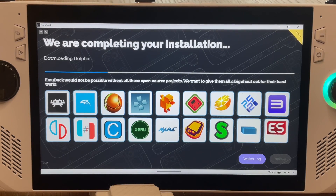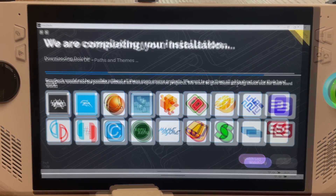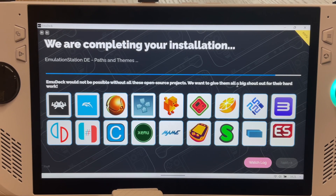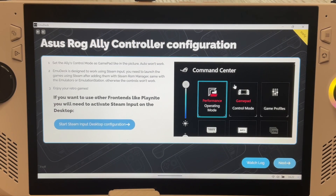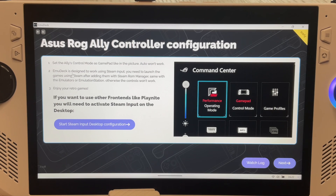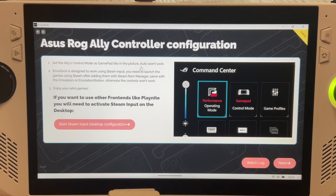EmuDeck now saves us many hours of downloading and configuring all of these emulators. When it's finished downloading, an info message pops up telling us that we must set the control mode to GamePad instead of Auto — otherwise our controls when gaming may not work, so remember this.